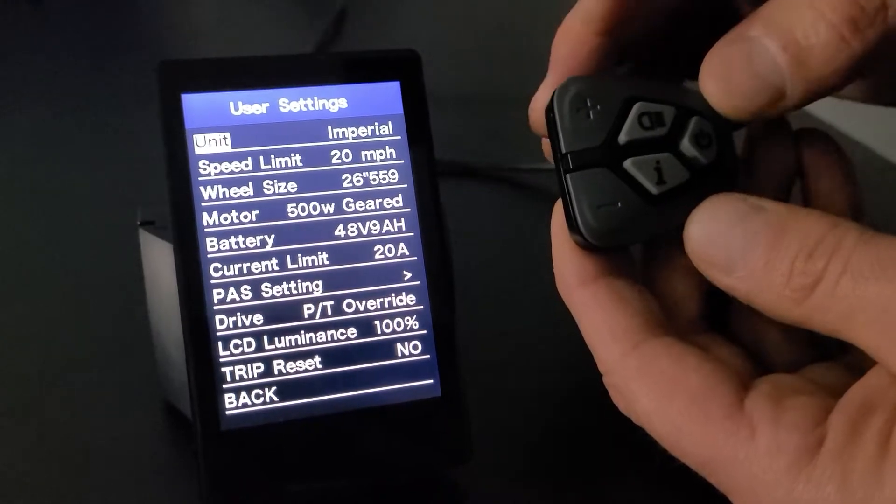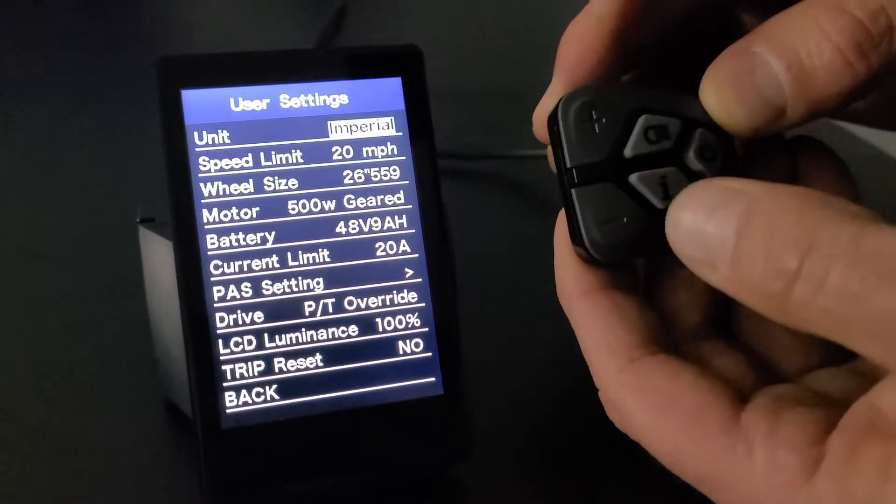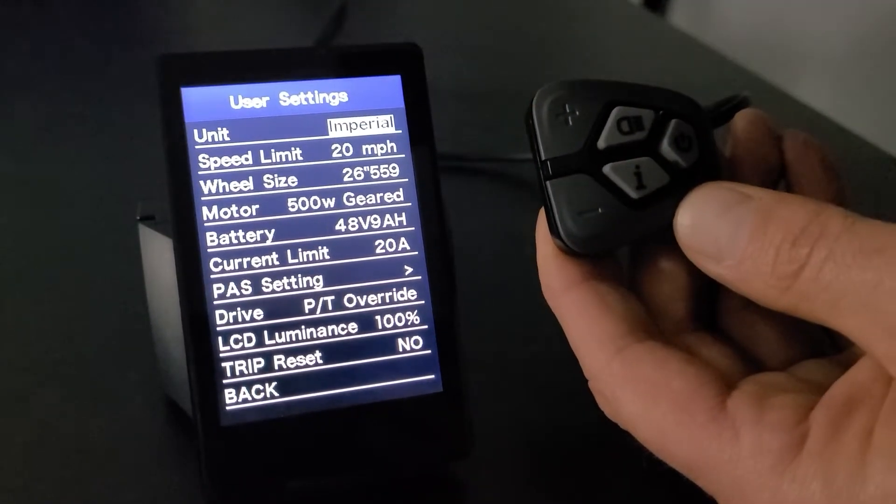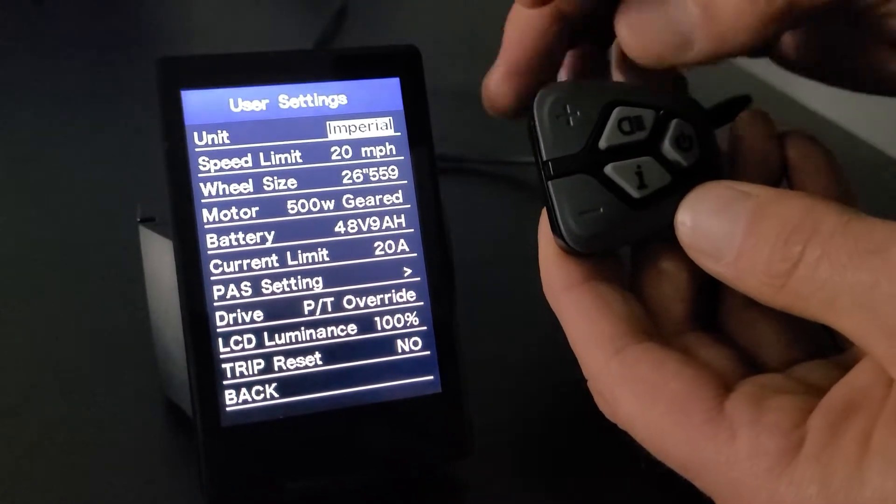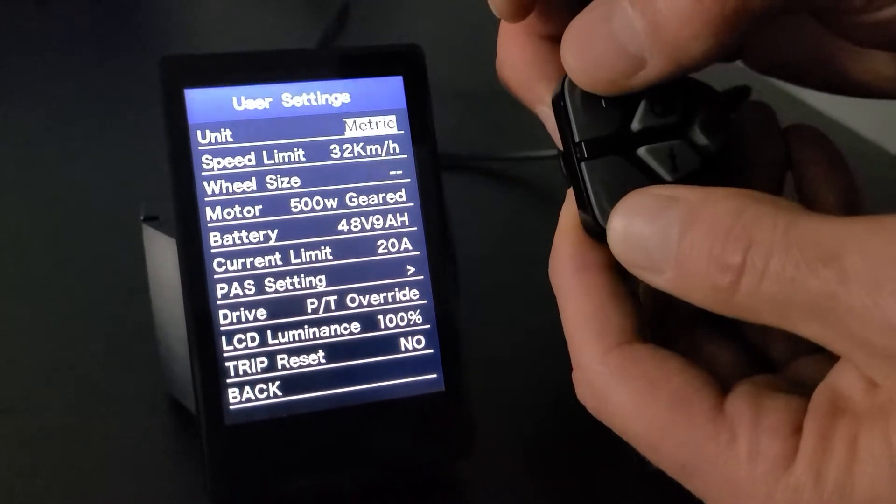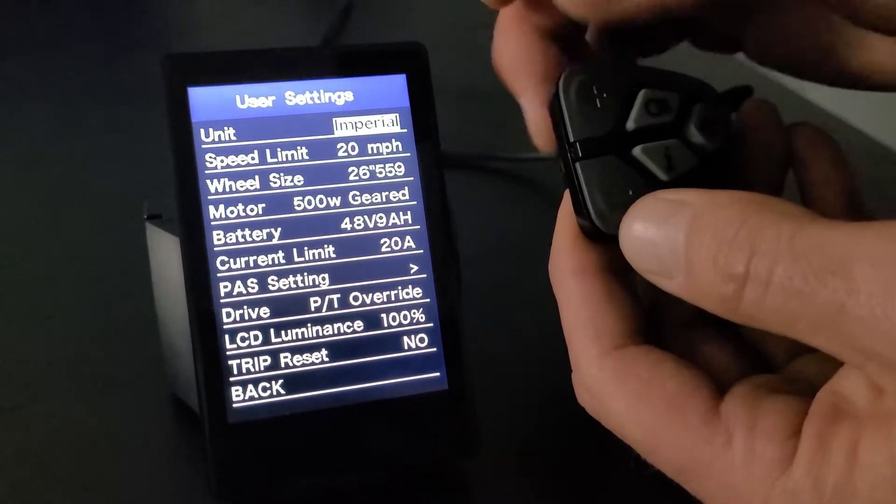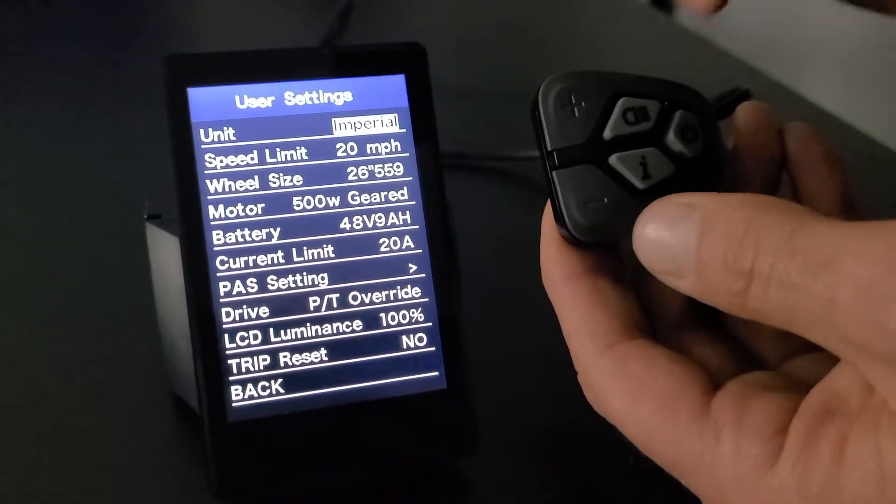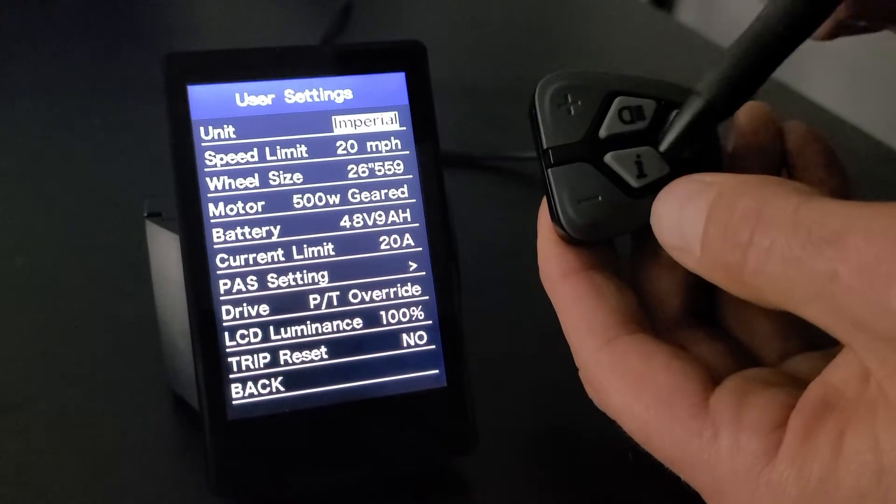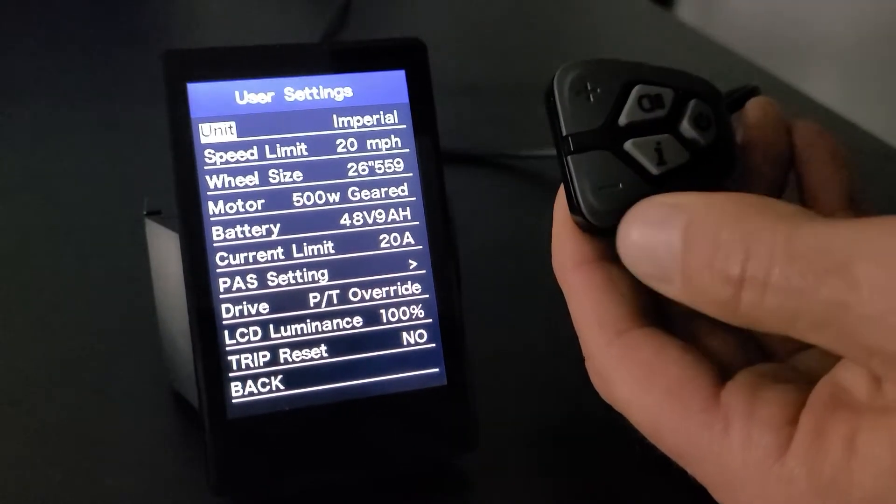So for example, in the first one, if you hit the I right now, you would get over to Imperial, and then you would go up and down Imperial metric, and that will change a couple of things. So we'll leave that there. Once you're satisfied with your selection, you'll hit I to go back.